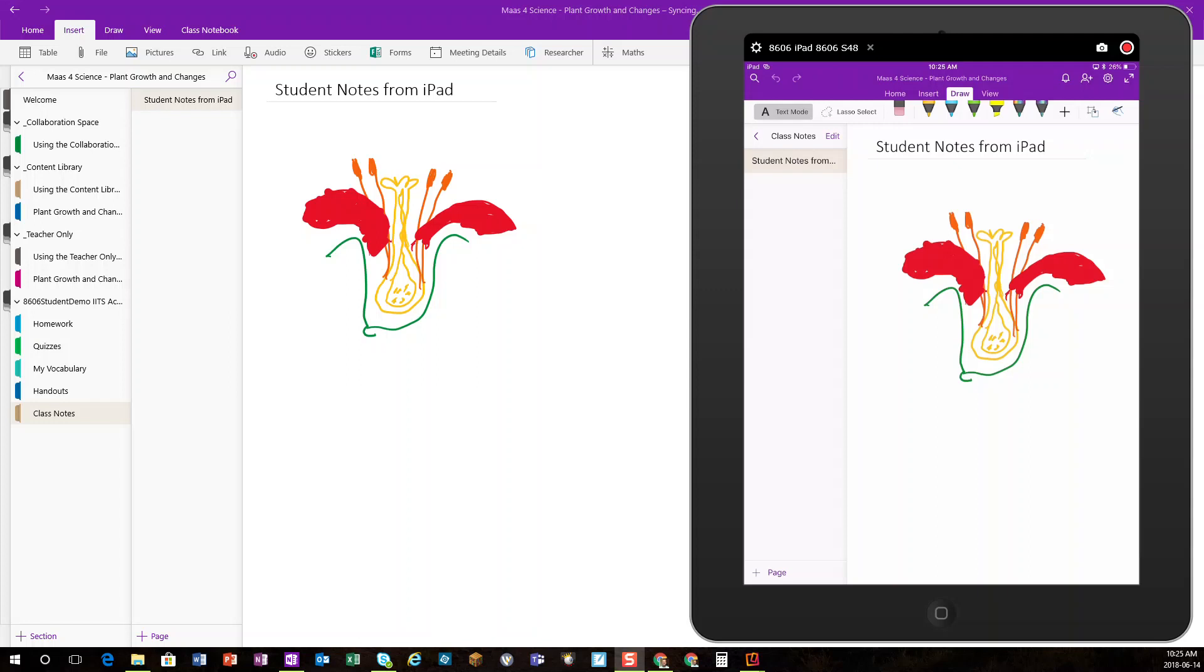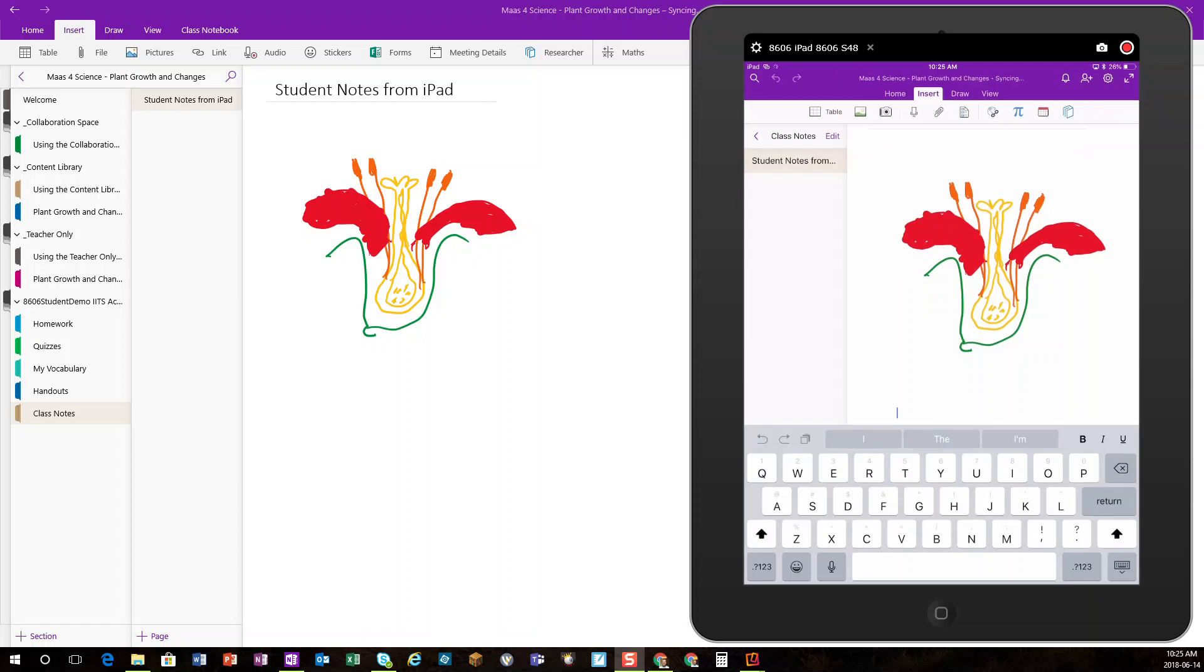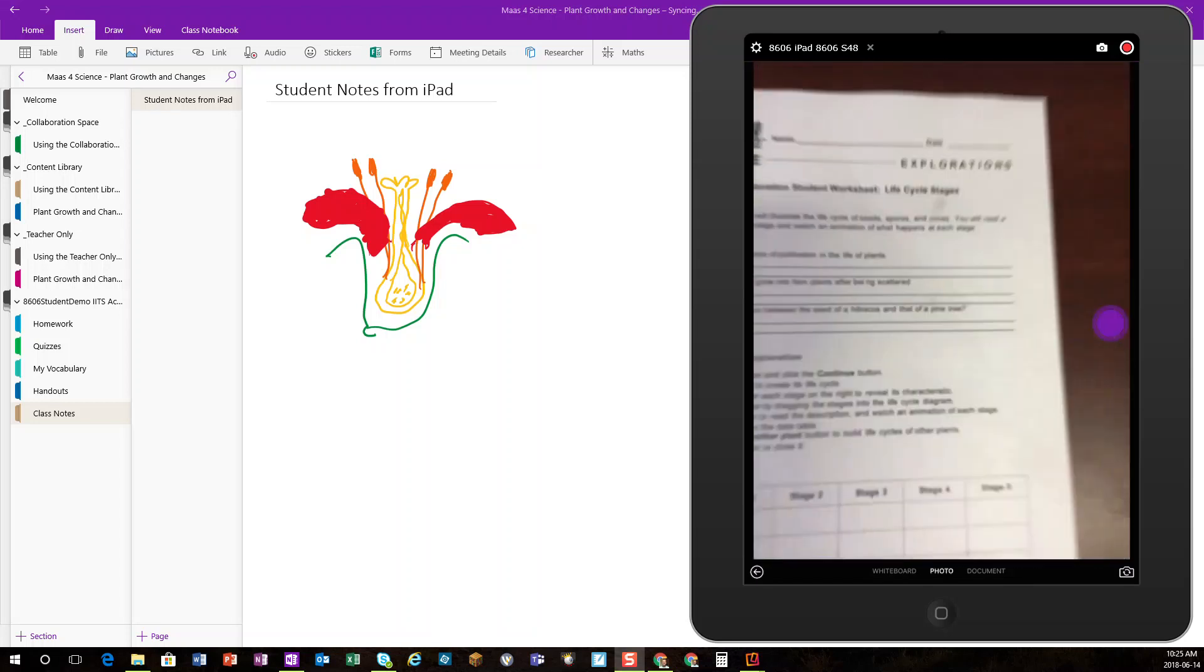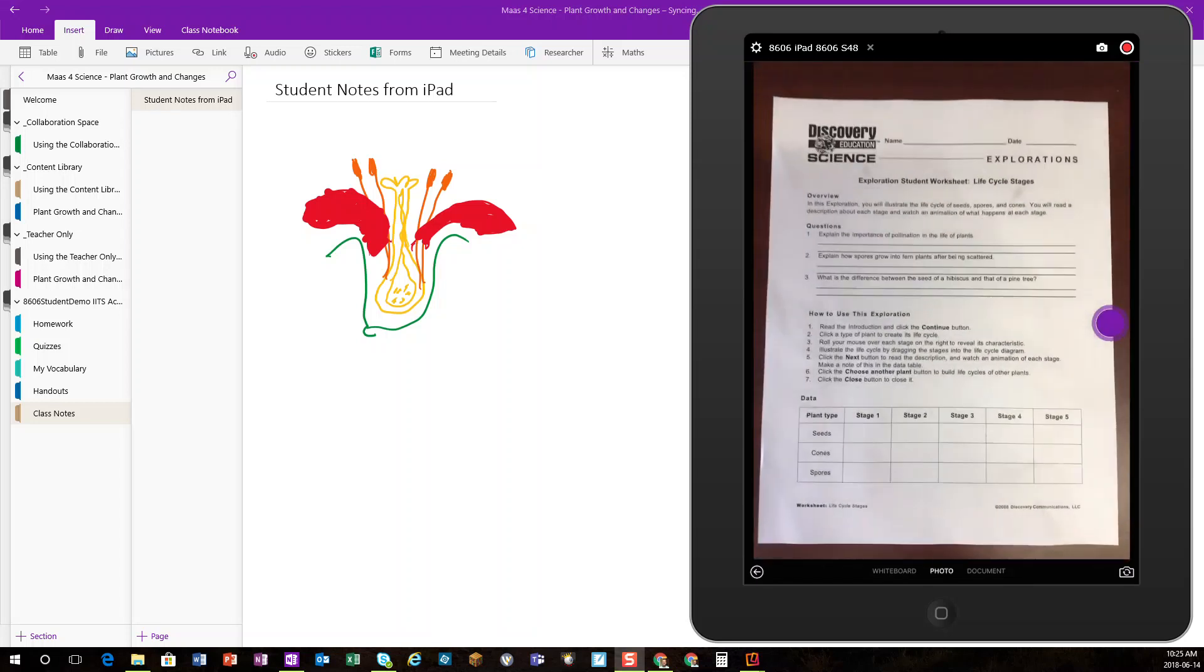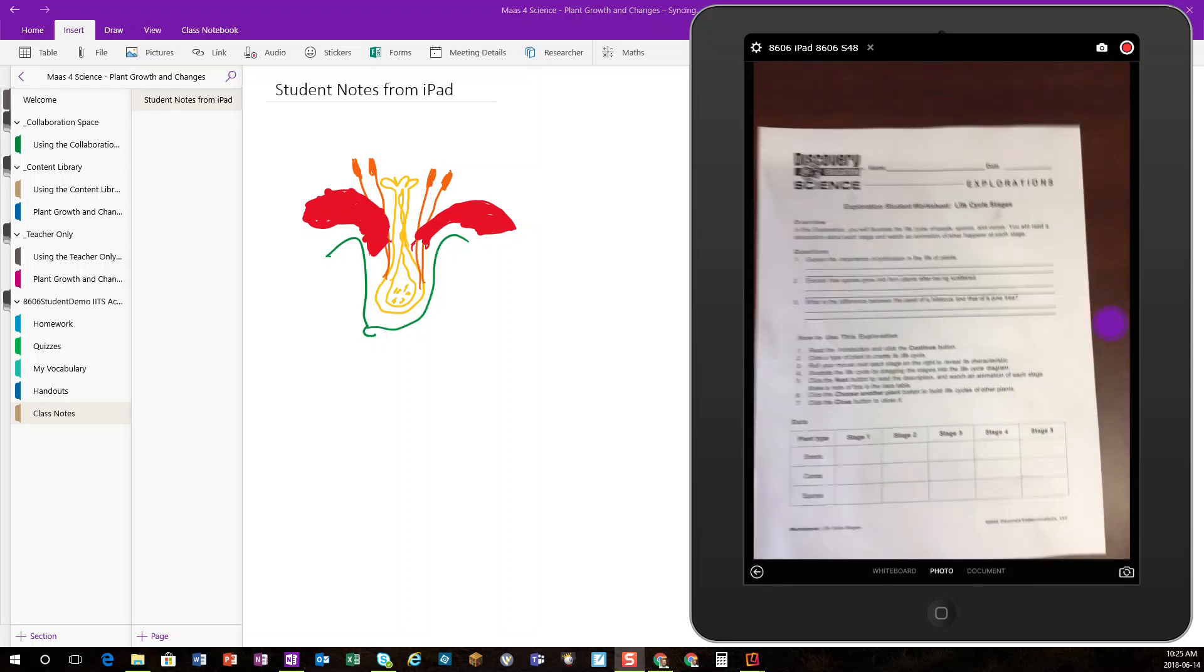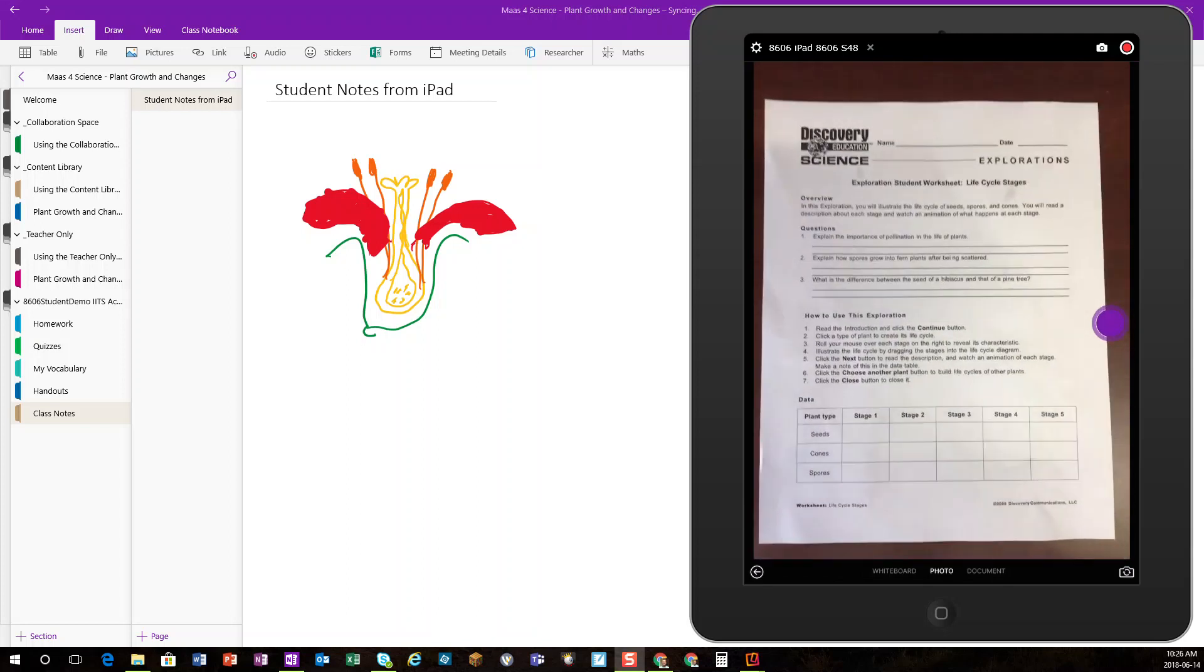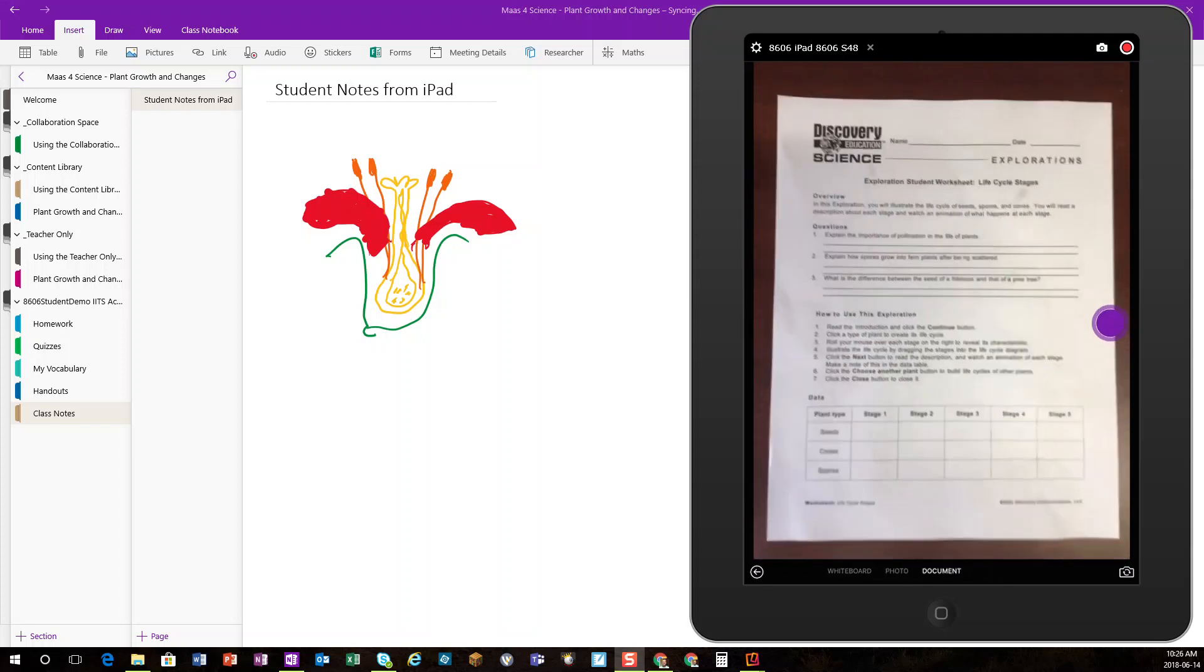Students can do other things too, such as insert onto their pages. They can insert paper content digitally. So I'm going to use the Insert menu, choose the camera.